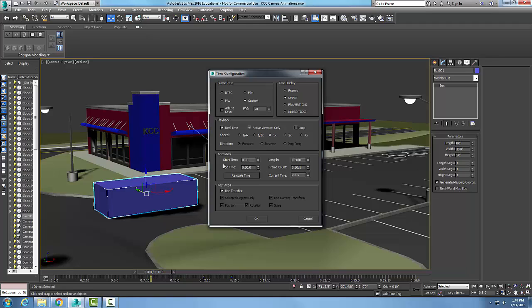I set my animation time. In my animation time I have a start time: where does the animation start? And where does it end? That gives me a total length and a frame count, and it tells me also where I'm at on the current time.